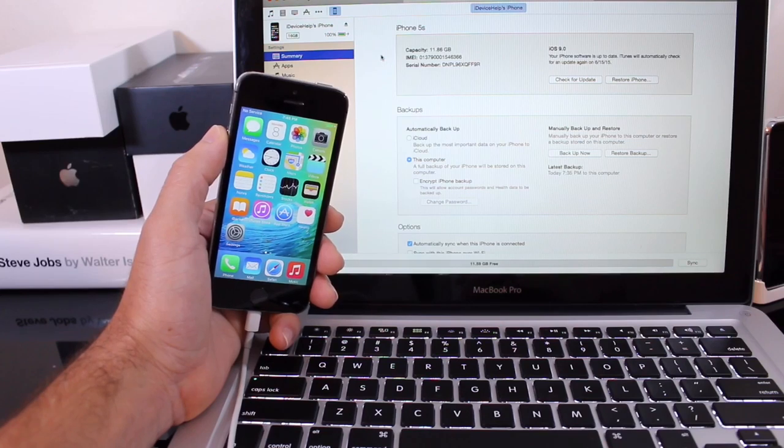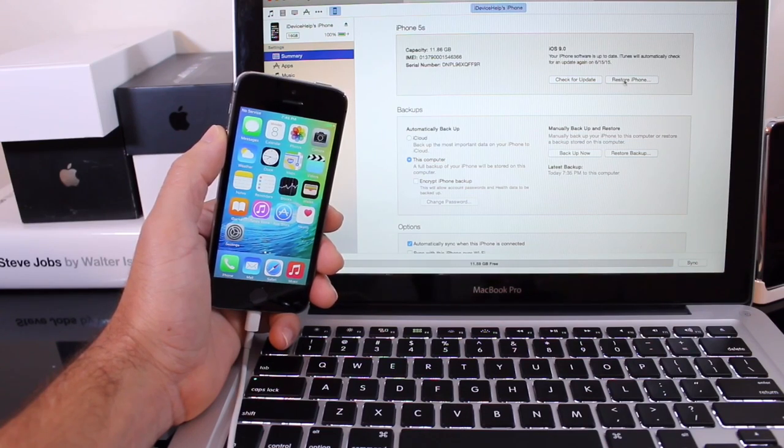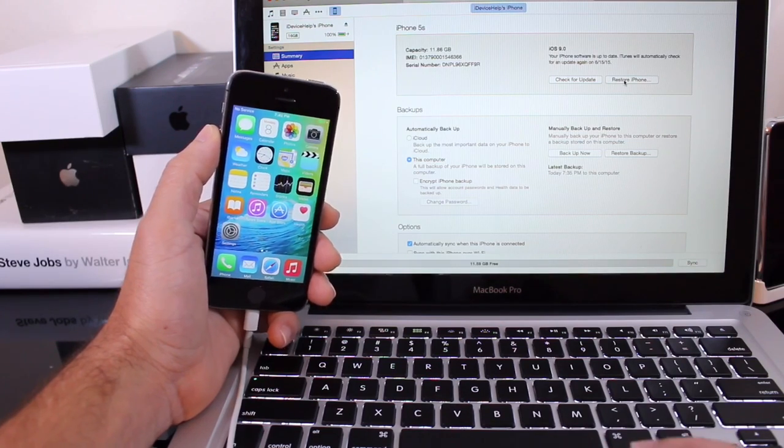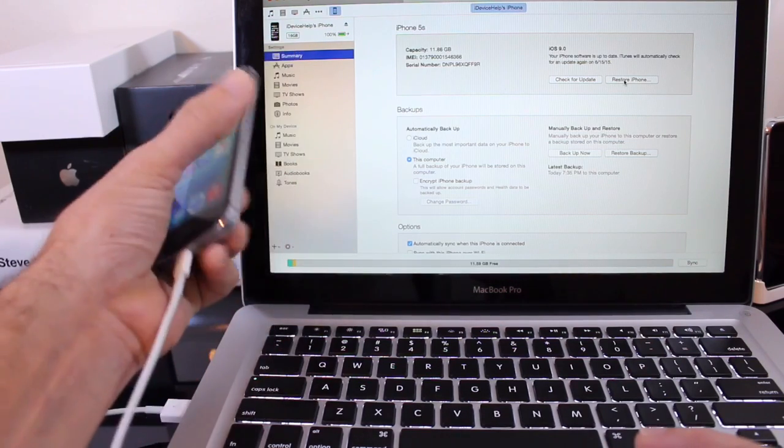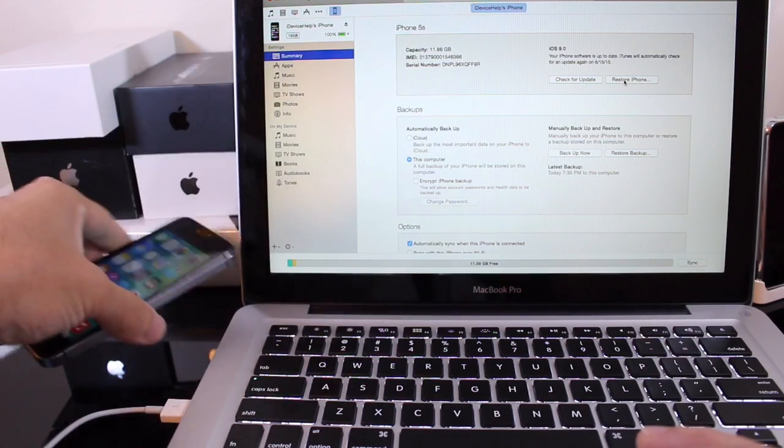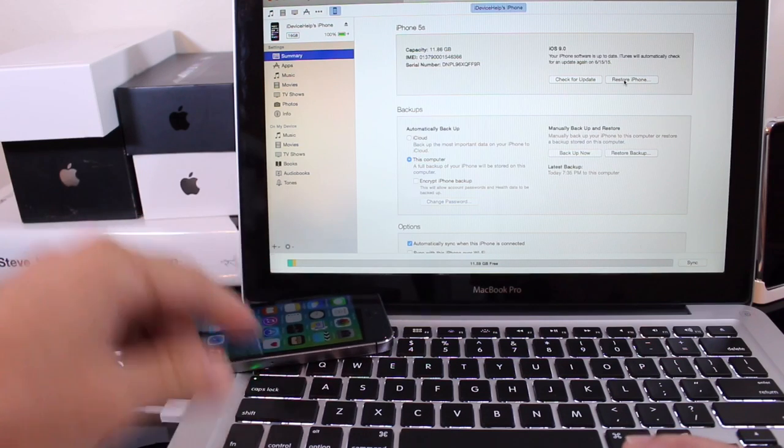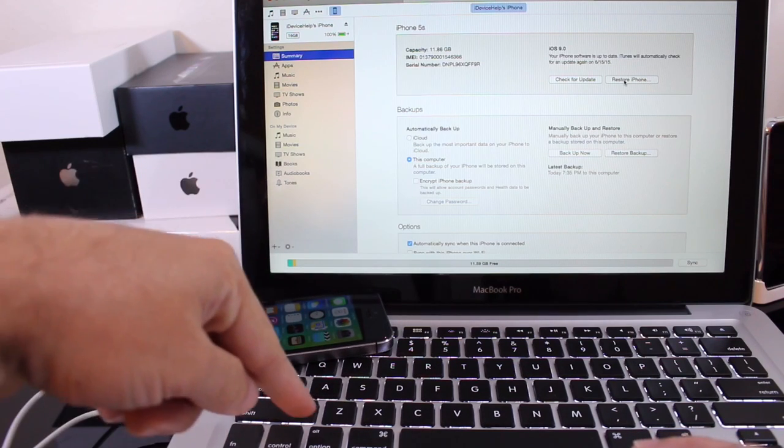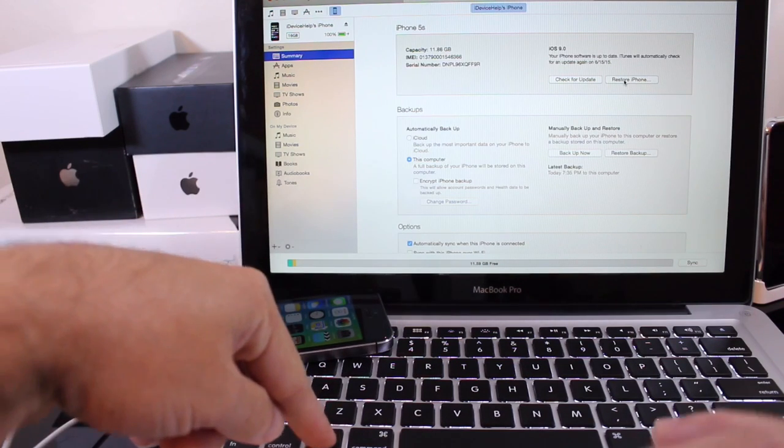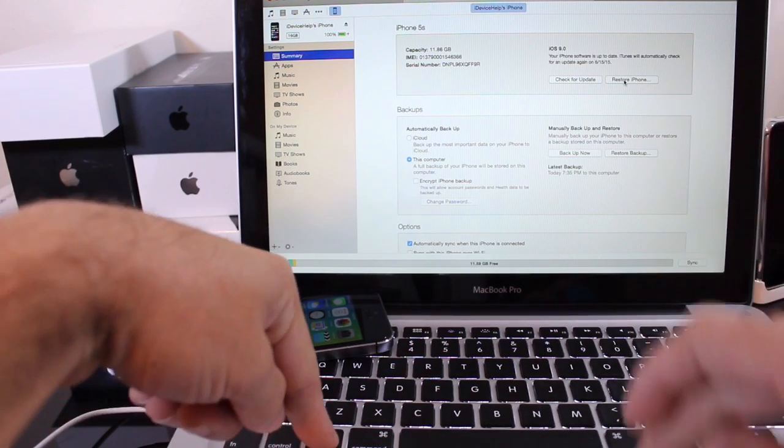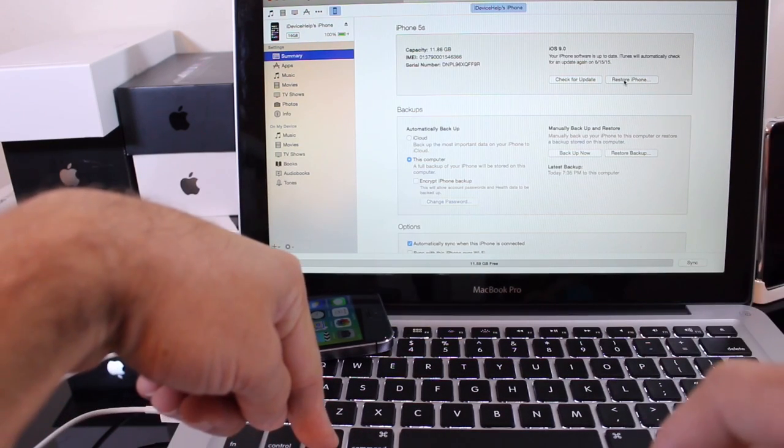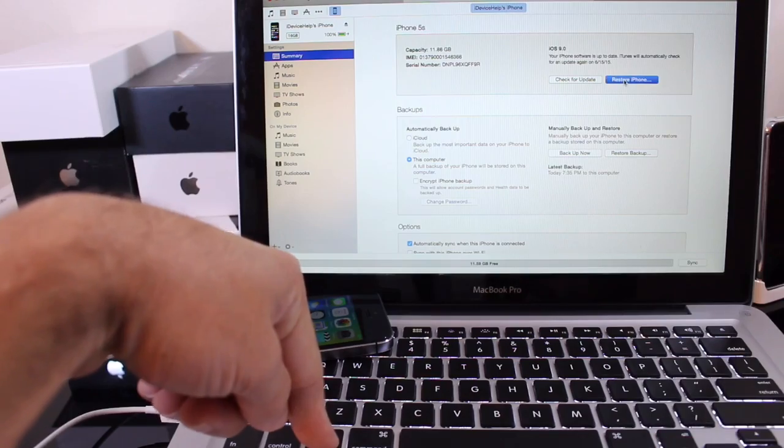So with that being said all you have to do is jump on over here where it says restore and once you download the software and saved all your information to the computer you're going to hold down the option key while clicking the restore button in iTunes.